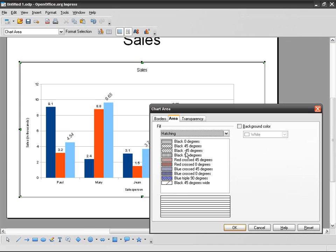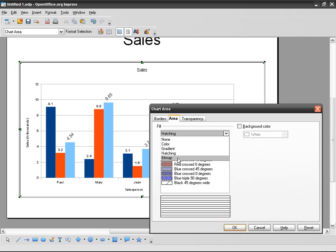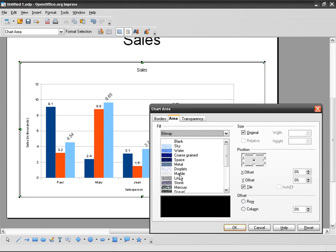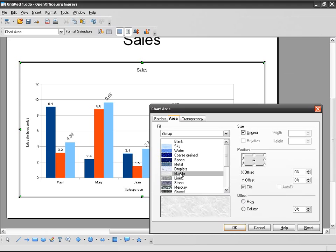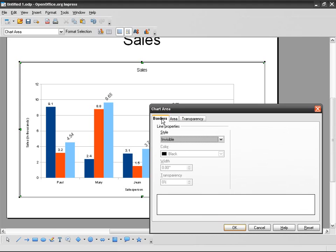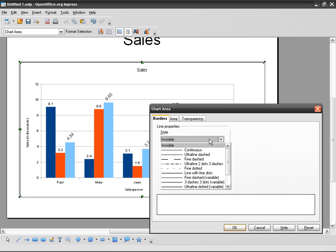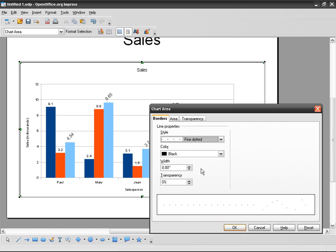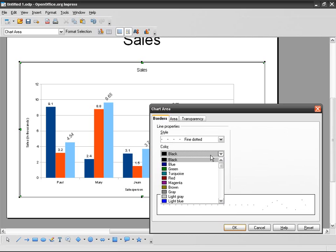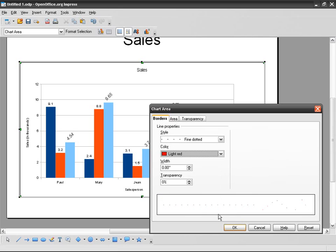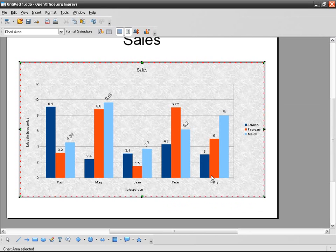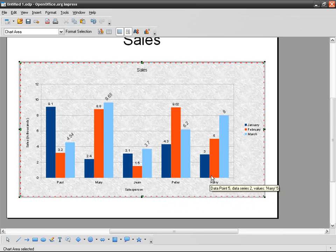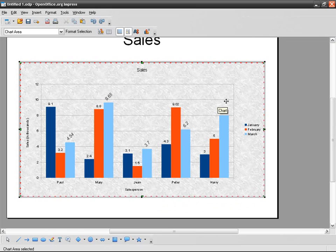The area I can fill it with a color, gradient, hatching, let's say bitmap, something like that. And we've got the borders. I can choose fine, dotted, red, and width like that.